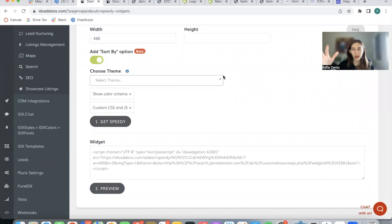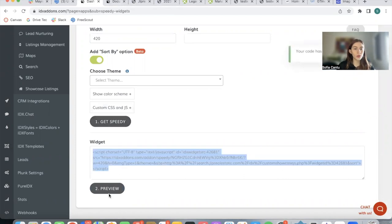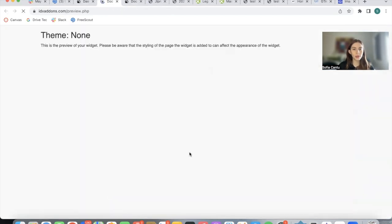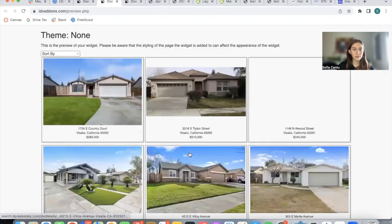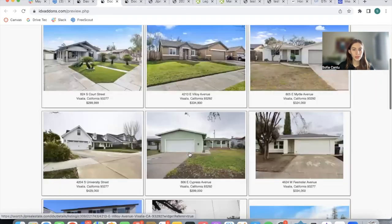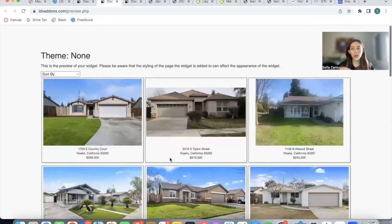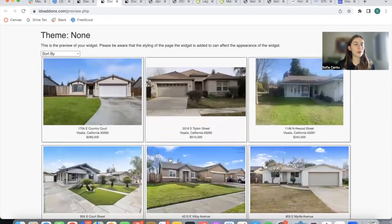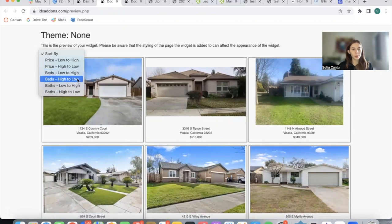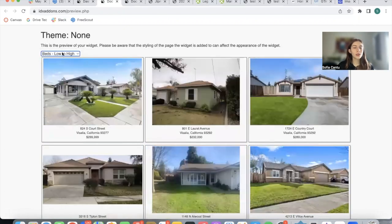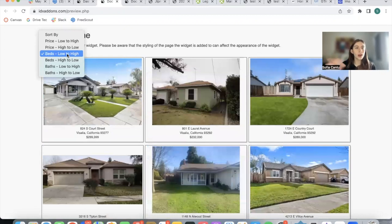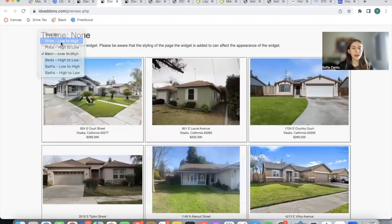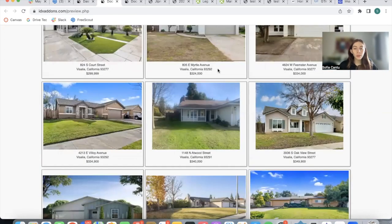We can actually try making this even a bit smaller, see how it looks. You can play with this and see how much it affects your speed. For example, we can try 420. See if it looks okay. It seems to be looking fine, so that's how we're going to leave it. We have the sort by option that we were discussing earlier over here to sort the properties by beds low to high, price low to high, etc.